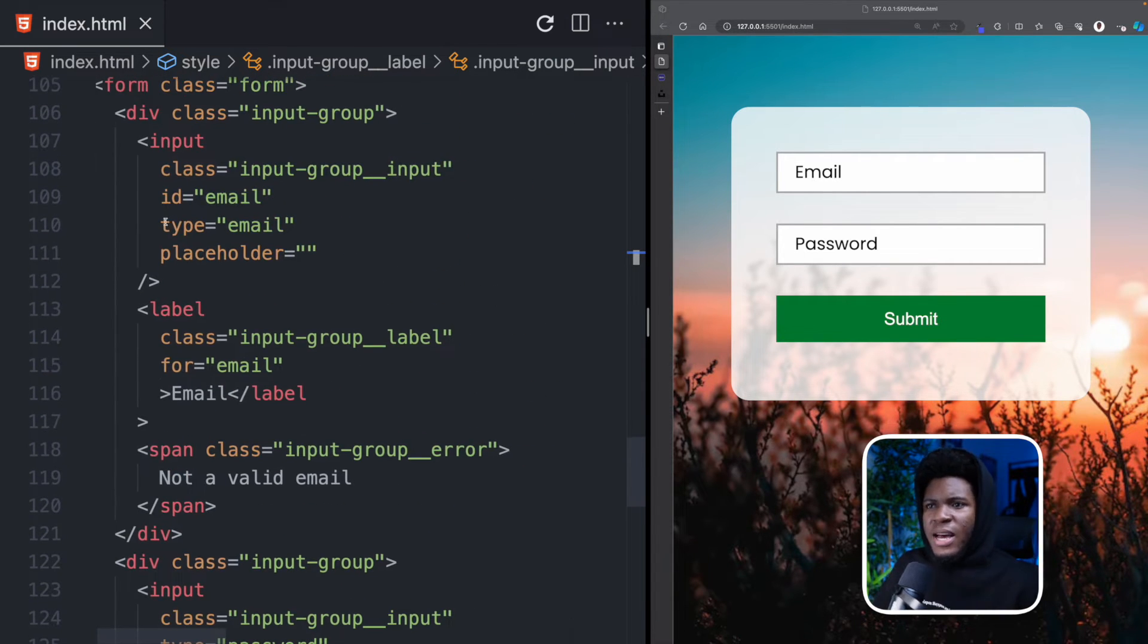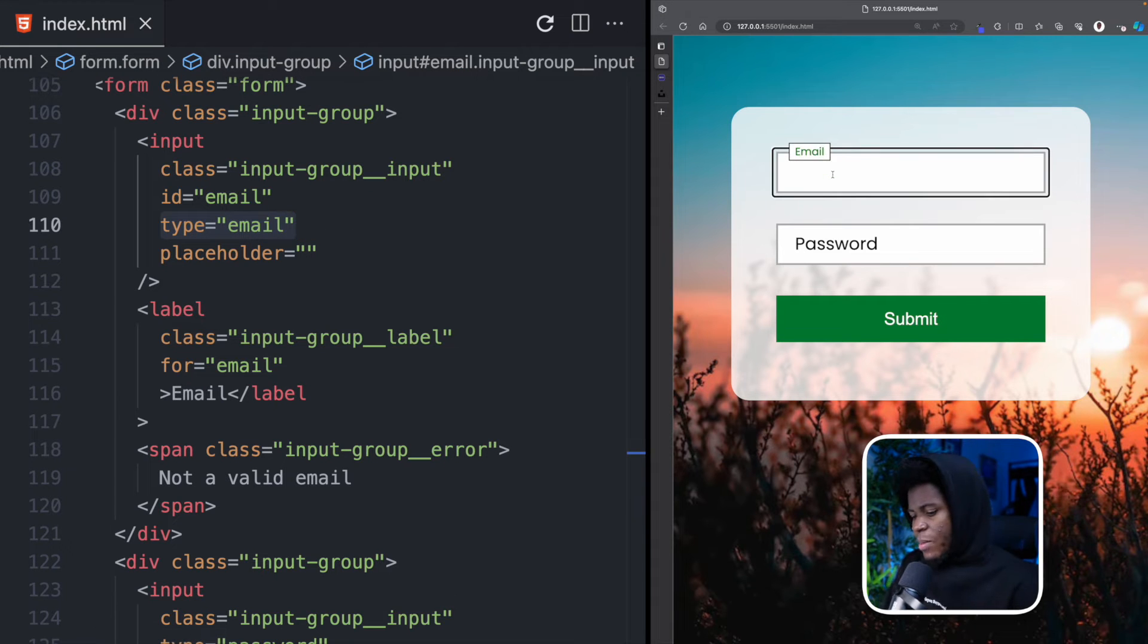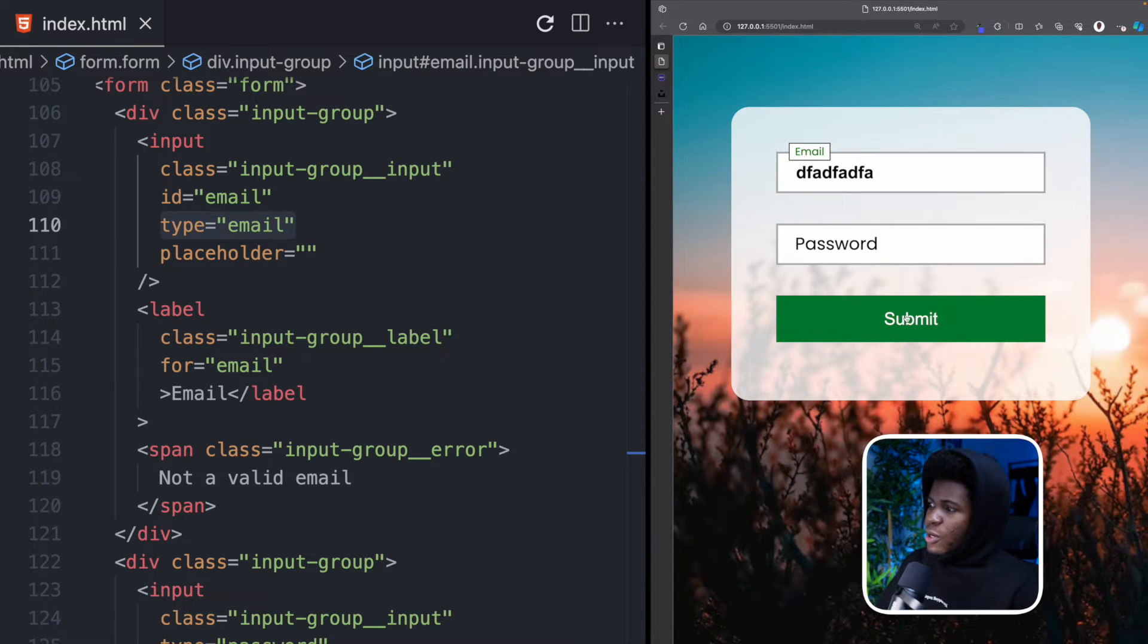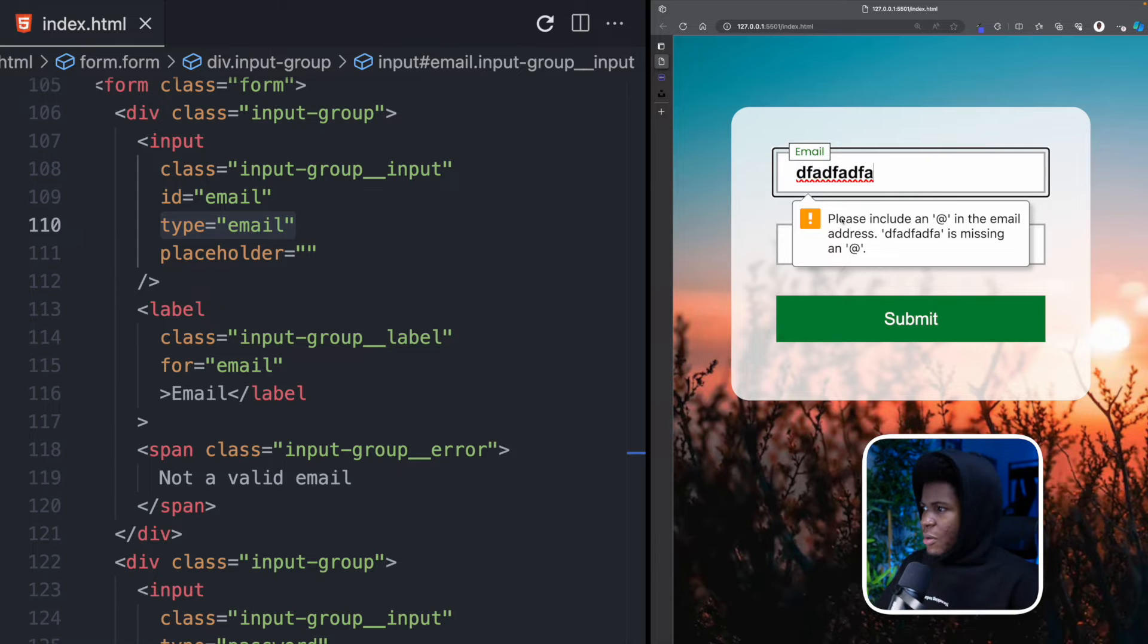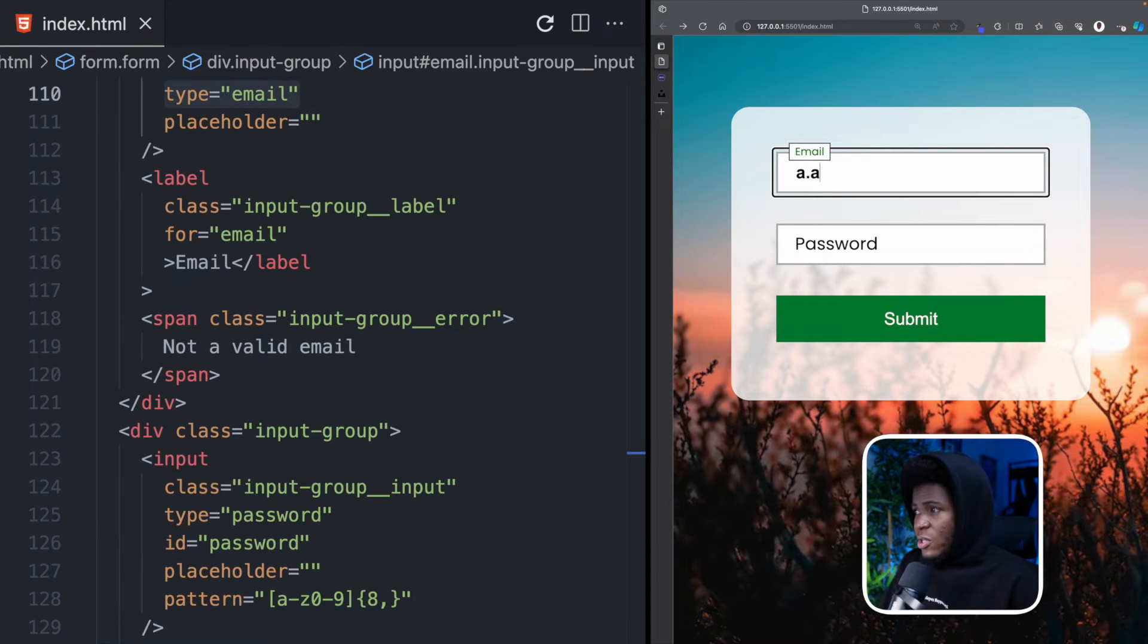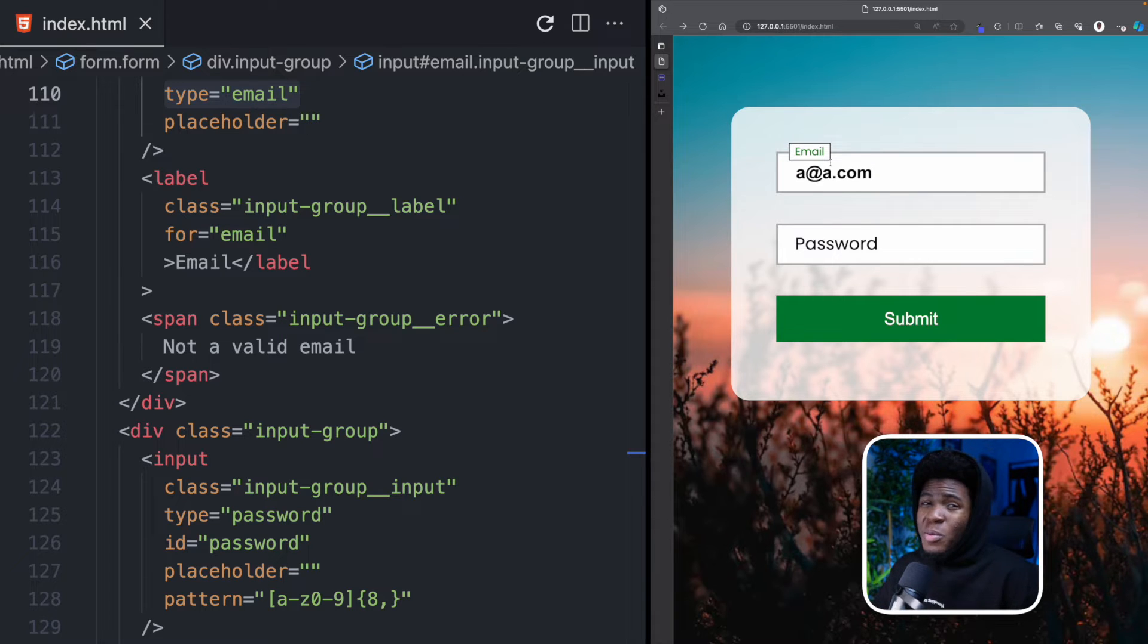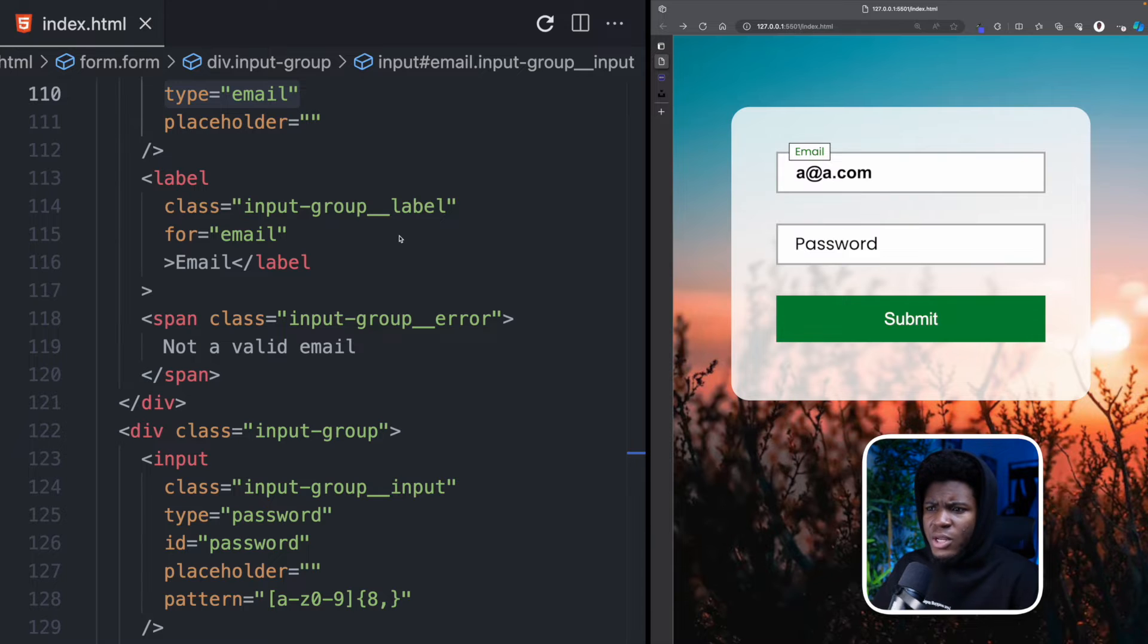For the HTML you can see we have a type email. This means that when we type an invalid email format and we try to submit the browser will be able to trigger an error or a notification that says please include an @ in your email. But if I enter something like a@a.com even though this may not be a valid email but since the format here is correct we no longer get that error.